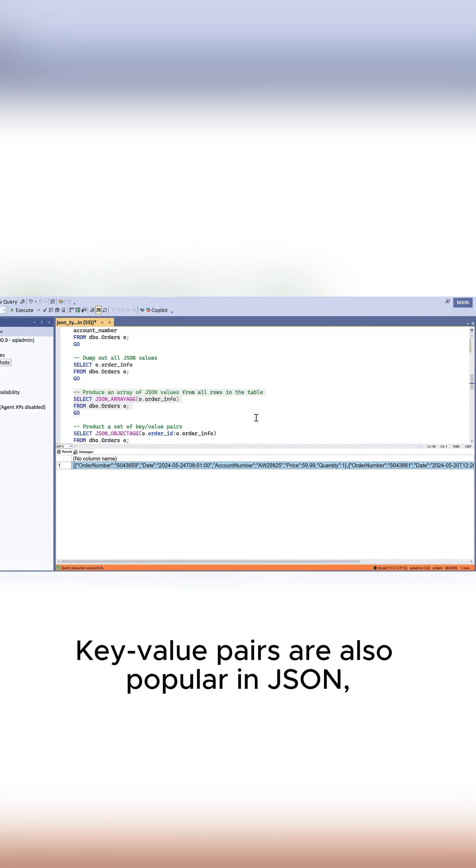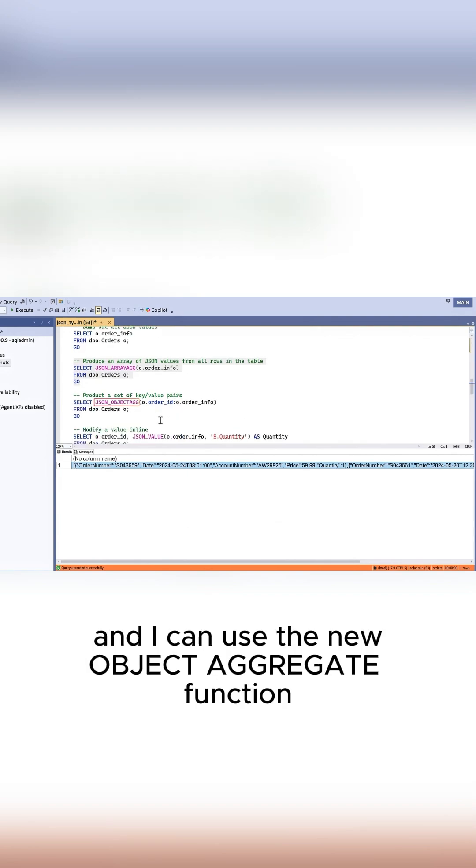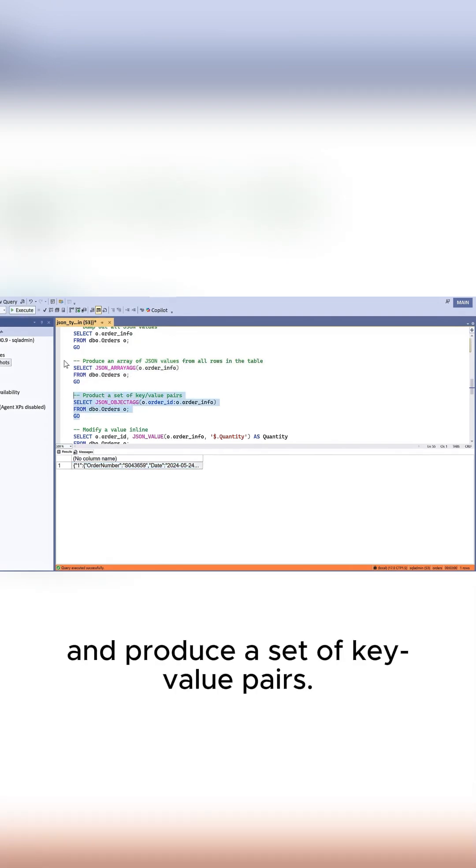Key-value pairs are also popular in JSON. I can use the new object aggregate function to take the order ID key and the JSON document and produce a set of key-value pairs.